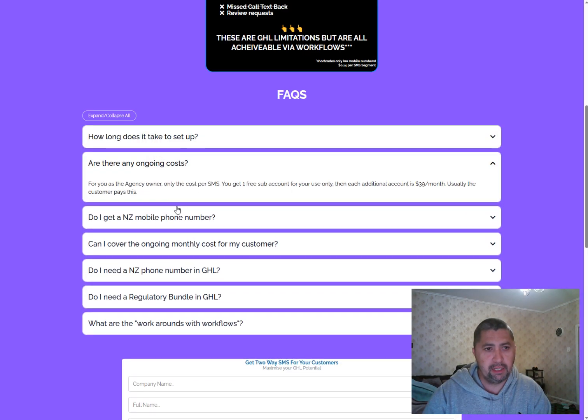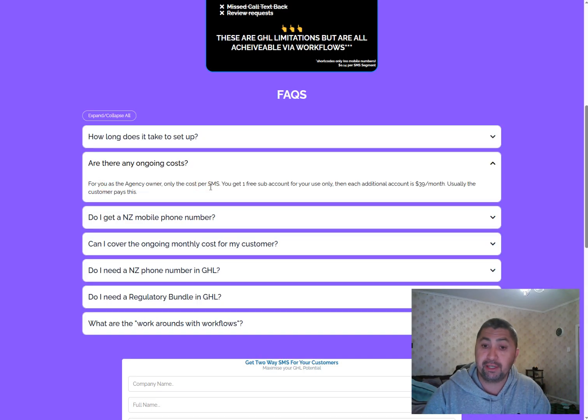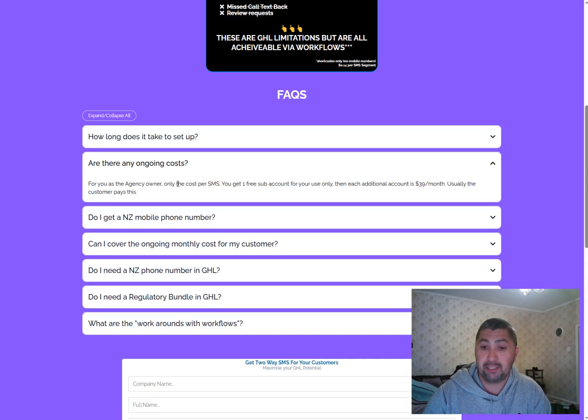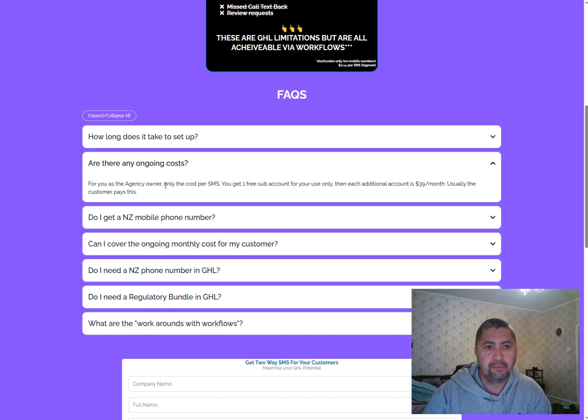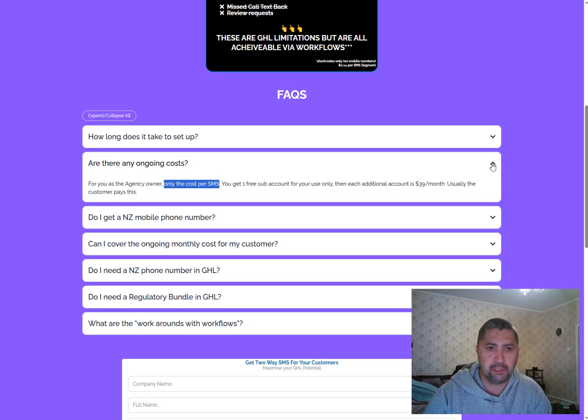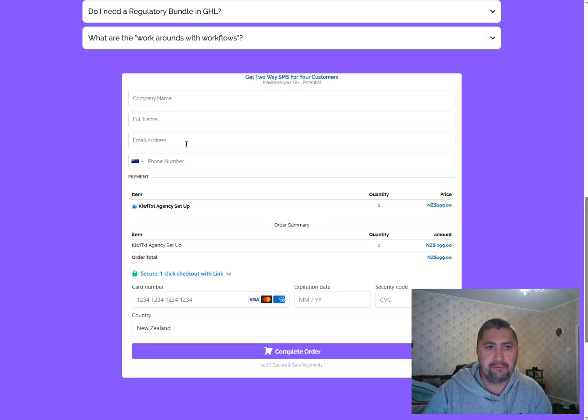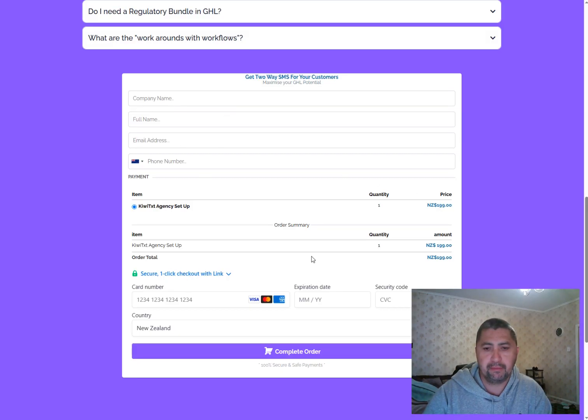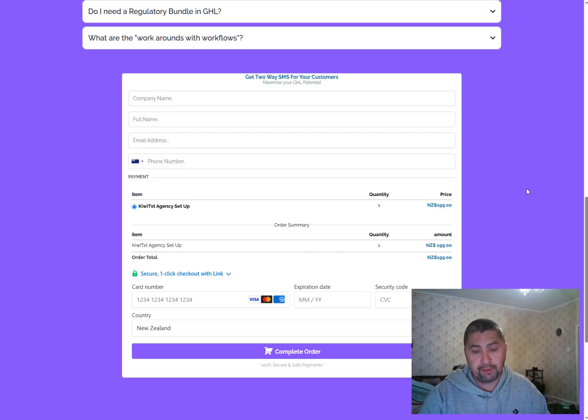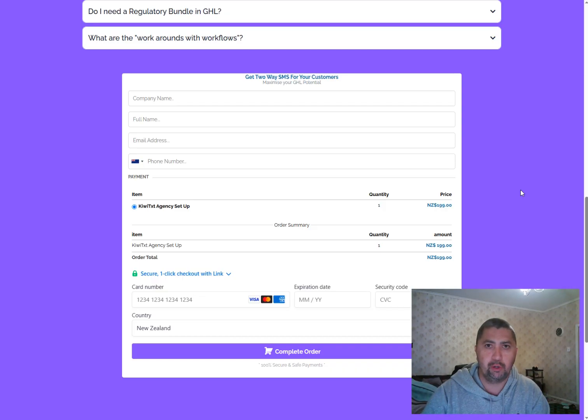There are ongoing costs to you as an agency. Once you pay the $199, the price has come down. $299 is now $199, and it's going to be $199 for many months to come. The only cost to you is the cost per SMS, which is about $0.12 per SMS. And all you have to do is come down here, fill in the details, and enter in your credit card details, and then we will be notified, and then I will contact you to be able to start the onboarding process.